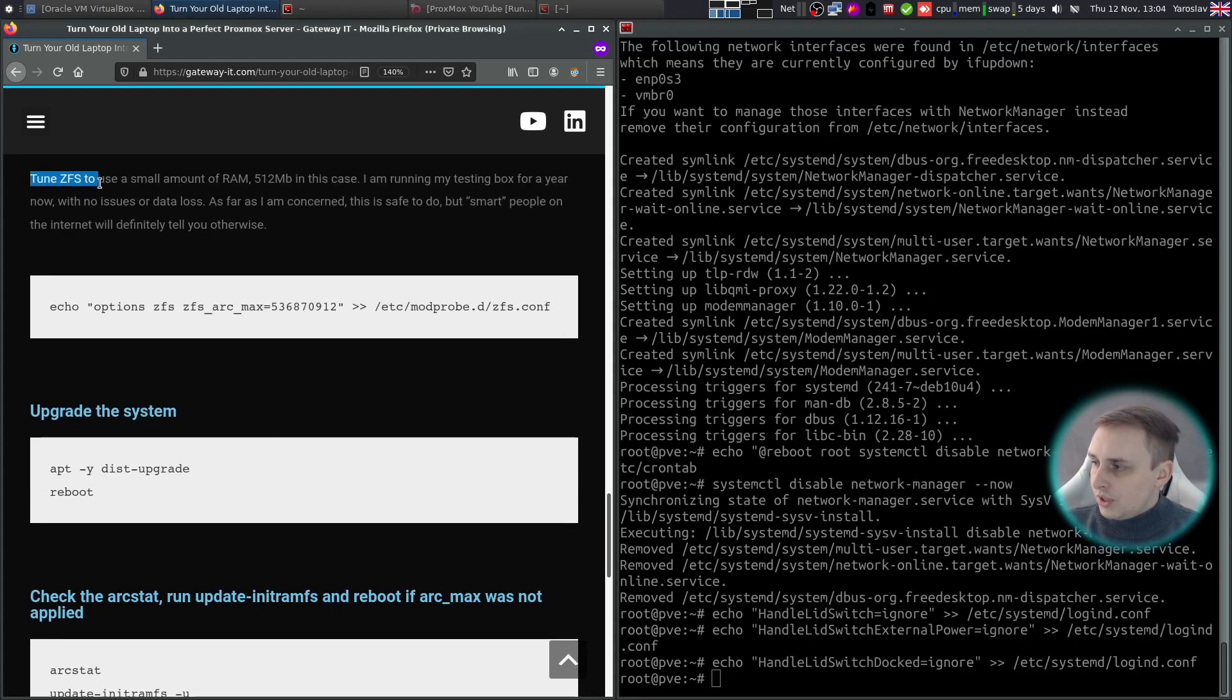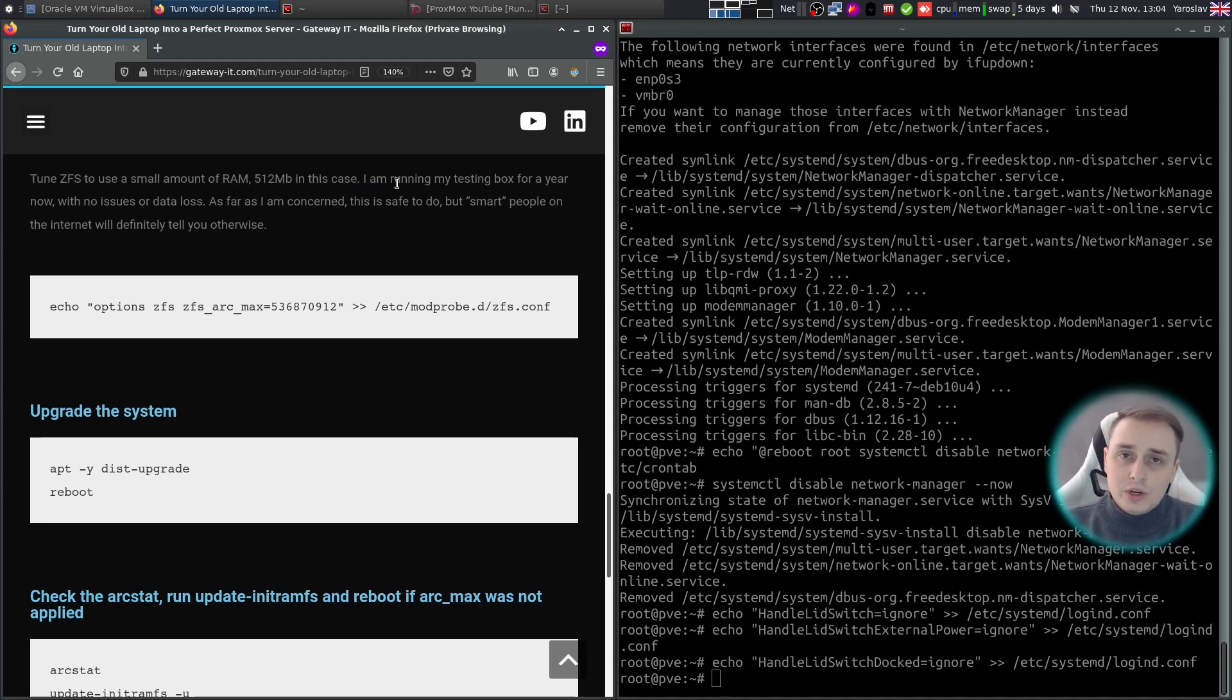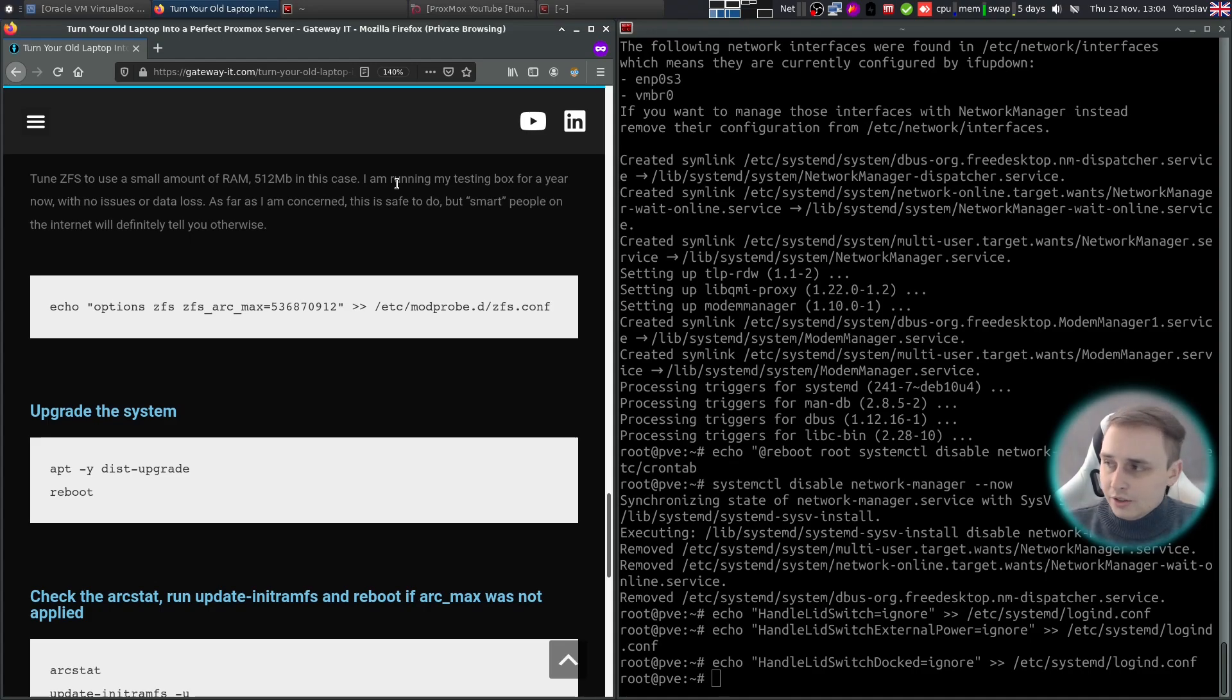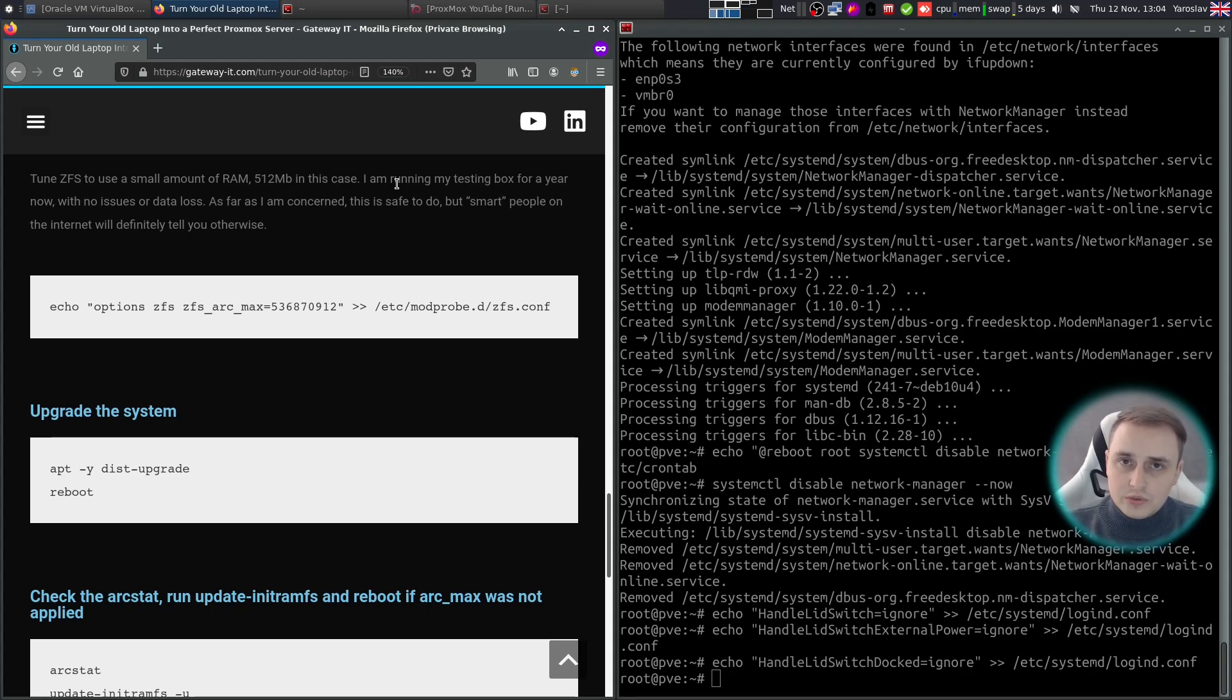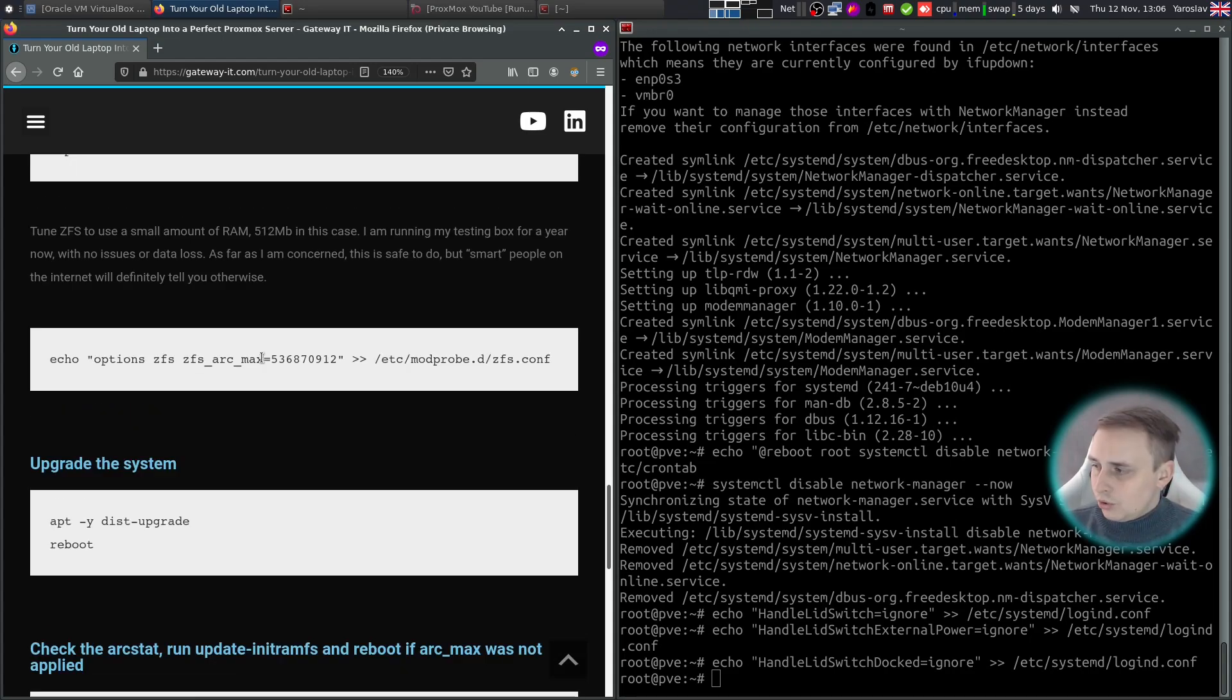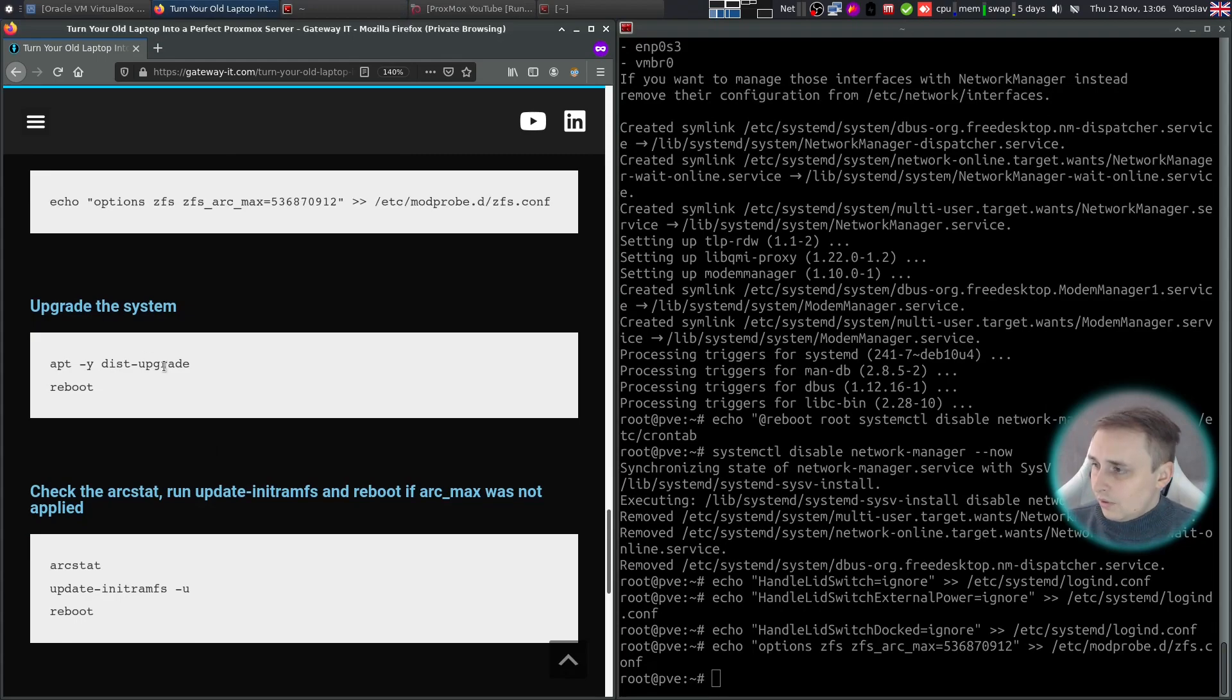Next we need to tune ZFS to use a small amount of RAM, 512 MB in this case. And I've been running this box for about a year now. I didn't have any data loss or any other issues. I even tried to unplug the battery directly just to kind of stress test the machine and it was doing just fine. As usual, just copy the line, insert it into the terminal, press enter.